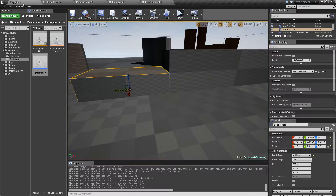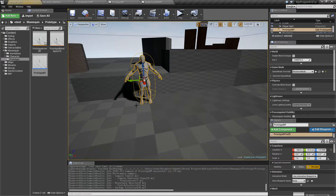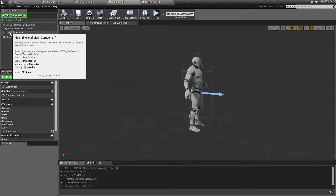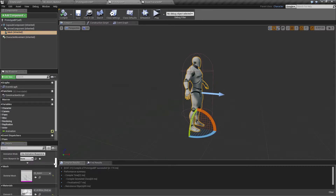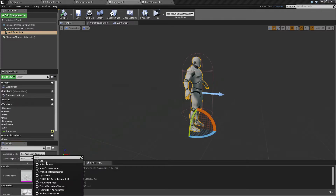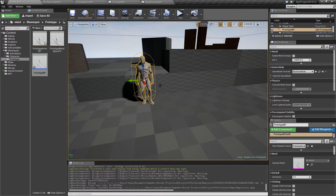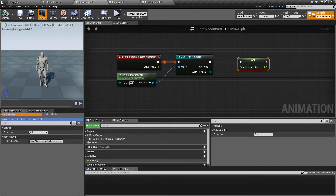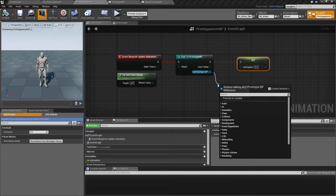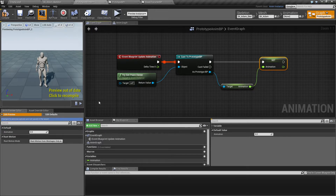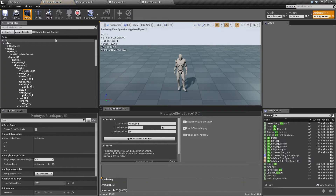Now we have the character ready. Drop him into the scene and you'll notice he has the default pose. Make sure the animation blueprint is set to the Prototype animation blueprint. Then go into the Prototype animation blueprint and confirm it's getting the animation value from the Prototype blueprint and setting it correctly.